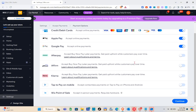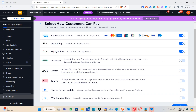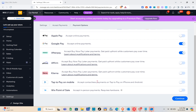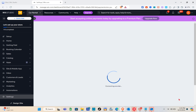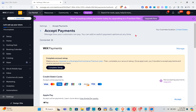Now give your customers the ability to pay online and in person. Select how customers can pay you — options include credit and debit cards, Apple Pay, Google Pay, and more. Toggle each method on or off on the right side. Click Continue. Note that to start accepting online payments, you need to upgrade your plan by clicking 'Upgrade and Choose a Plan.'